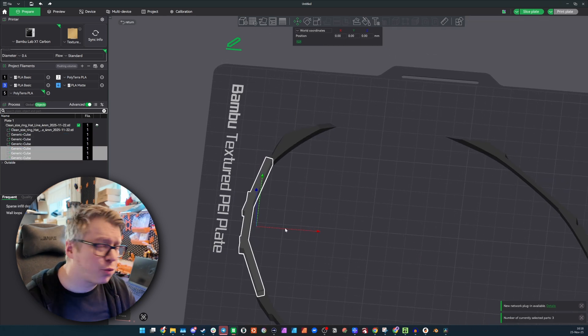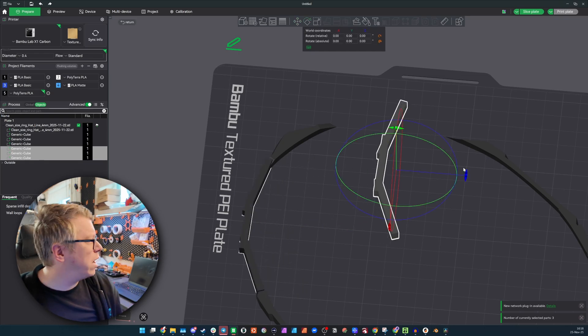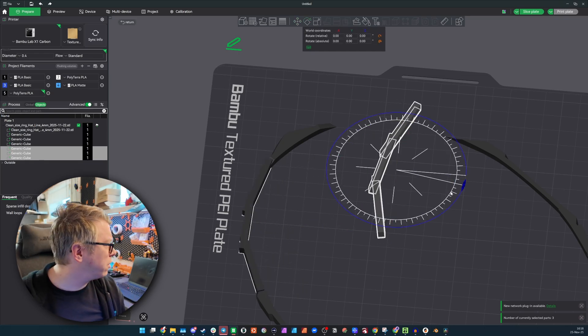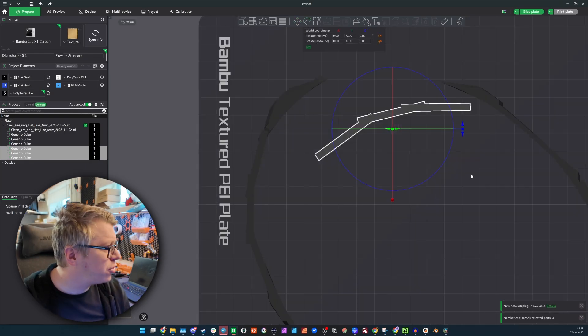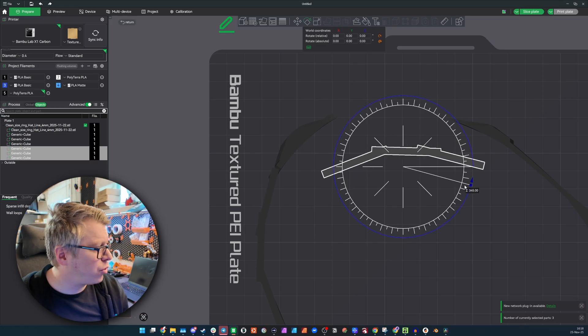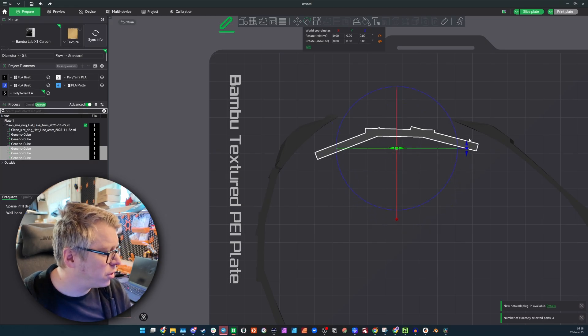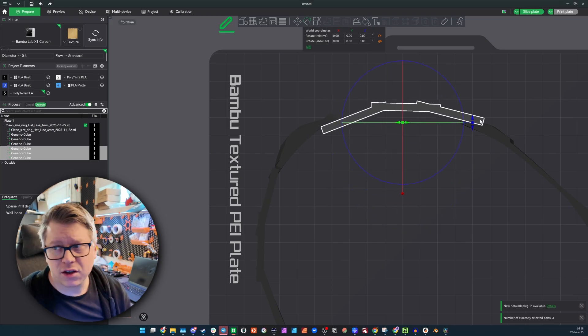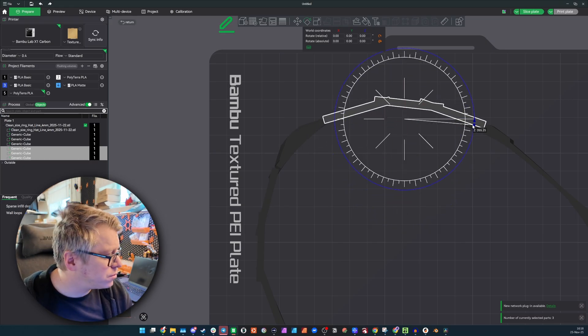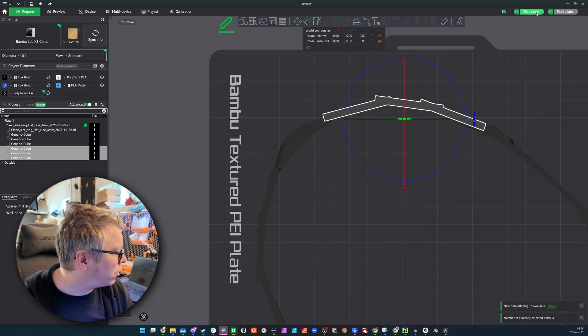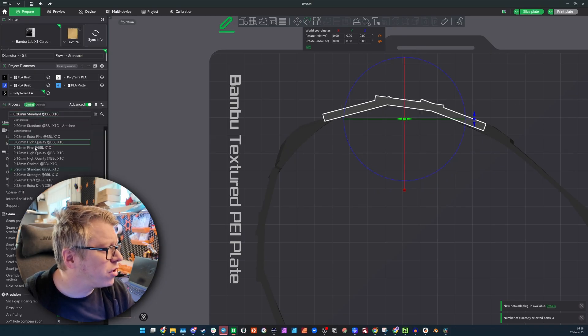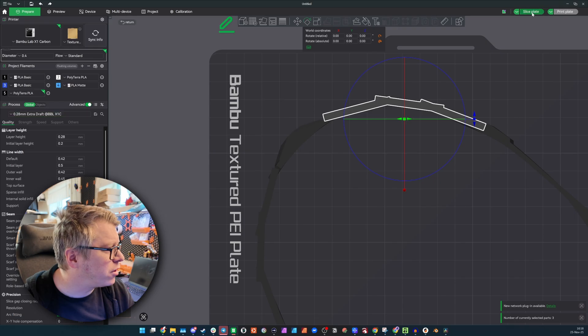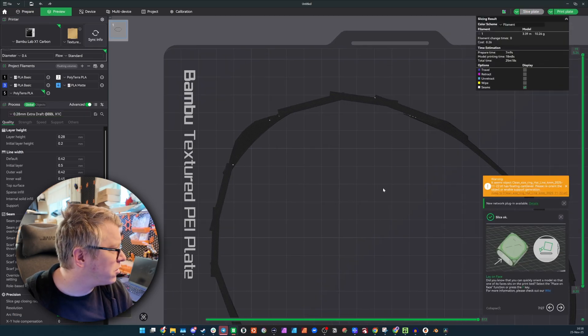When I'm going to print this, I will go at the extra draft, just have this print, get out there as soon as possible. This will take 24 minutes, there is usually not much to gain here, so this will be fine. Using 10 grams of filament, and I get a size ring that I can test.